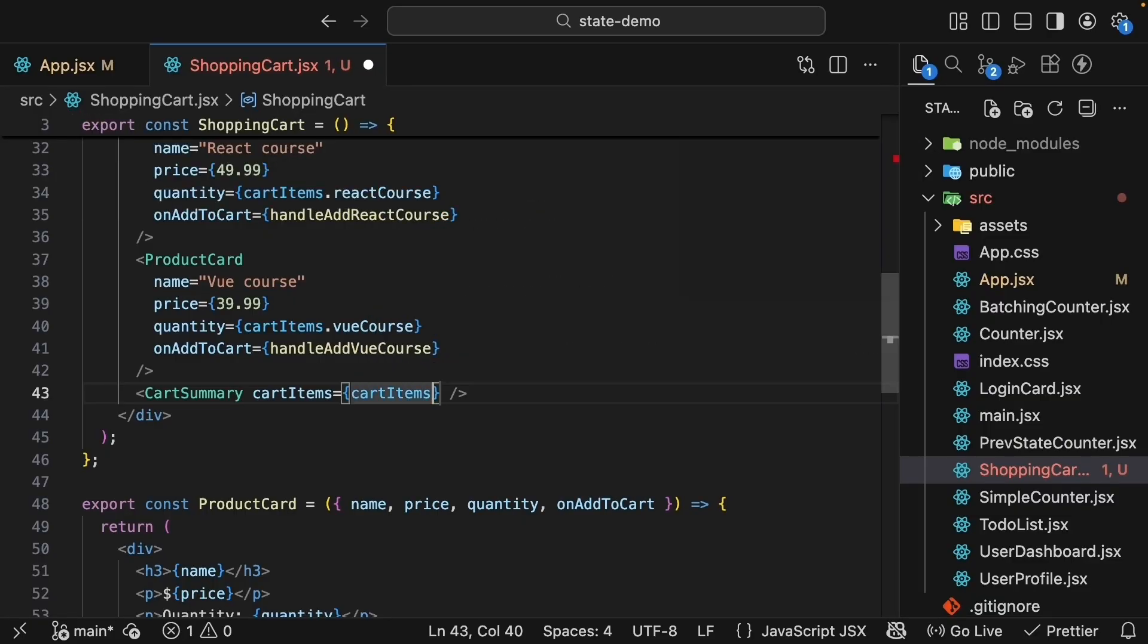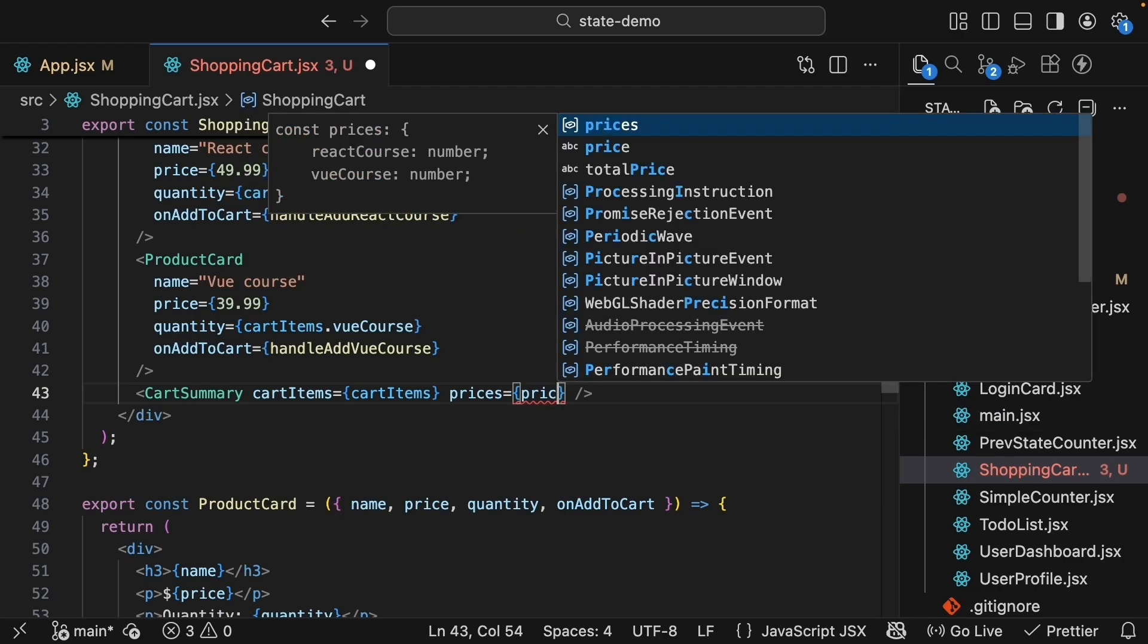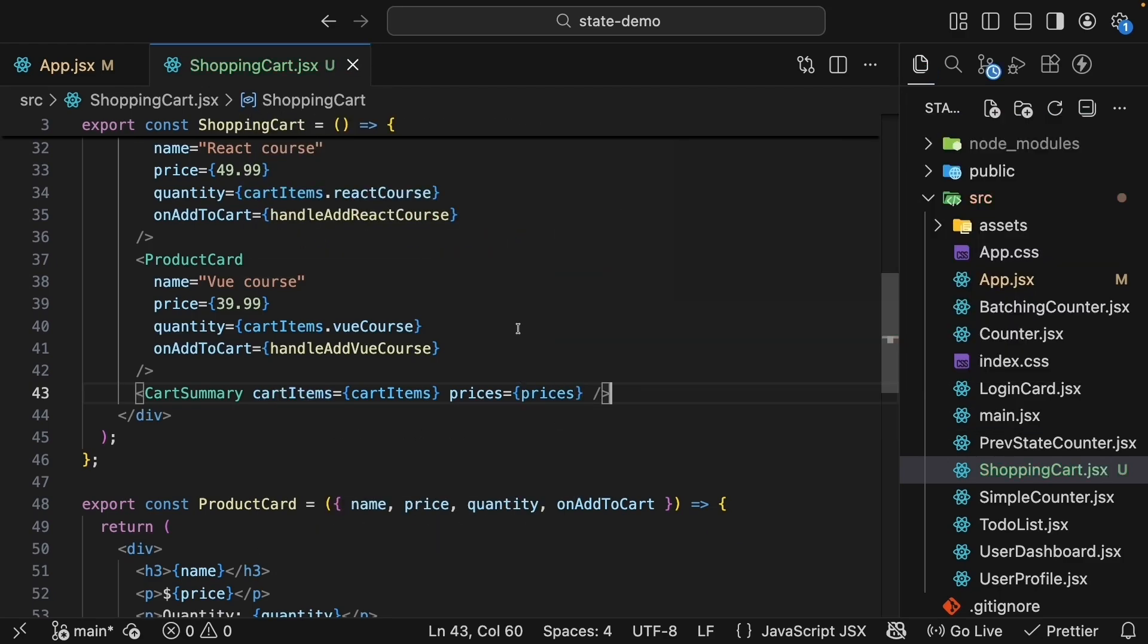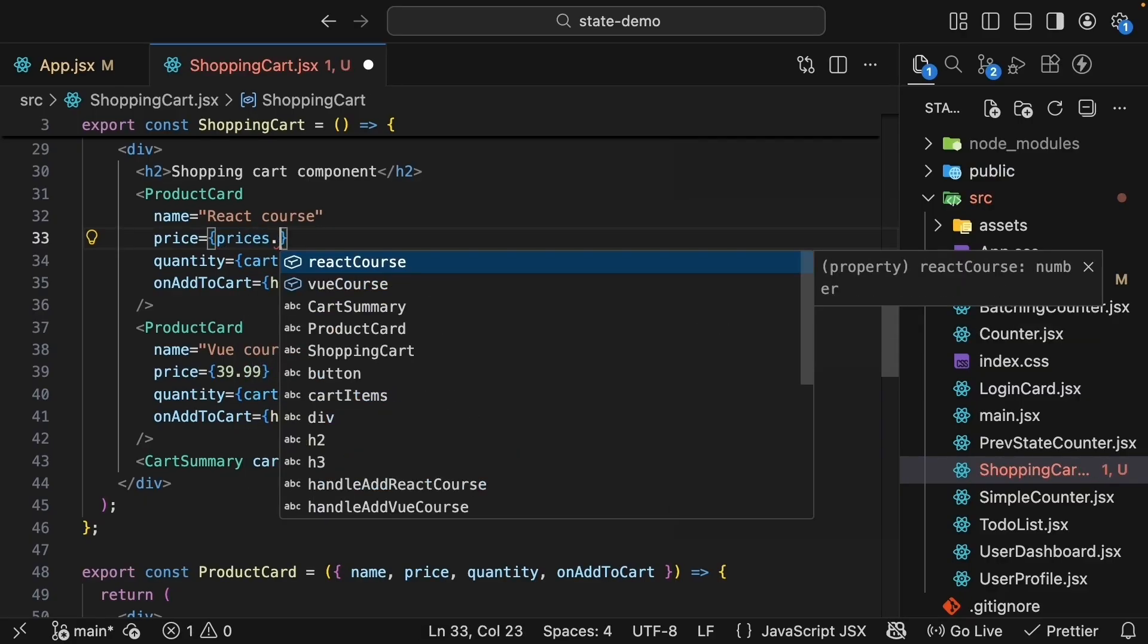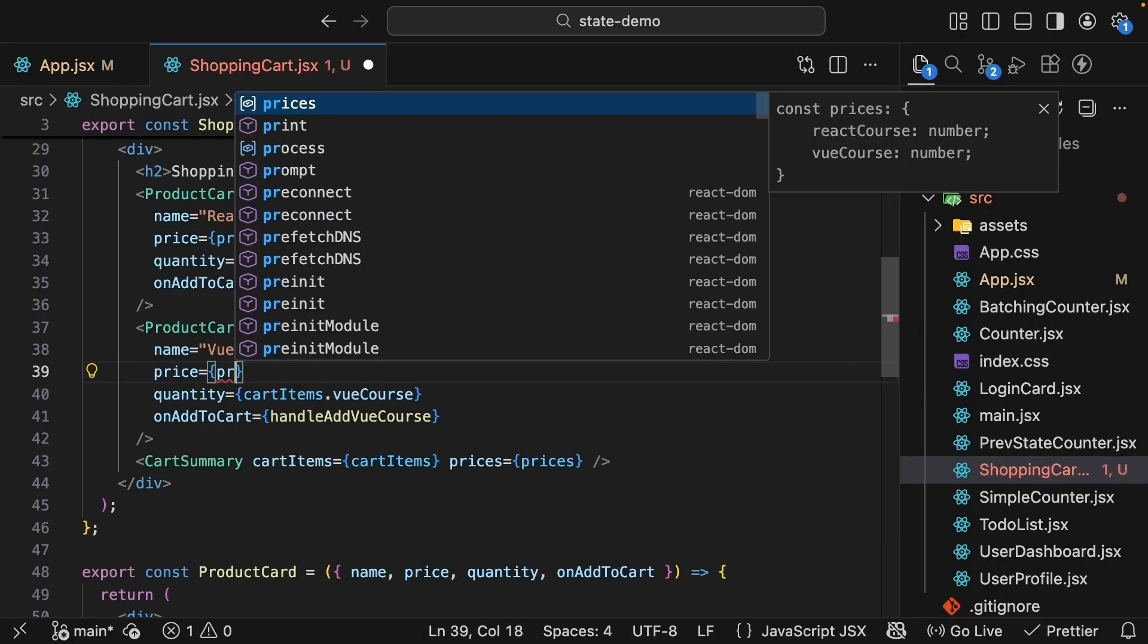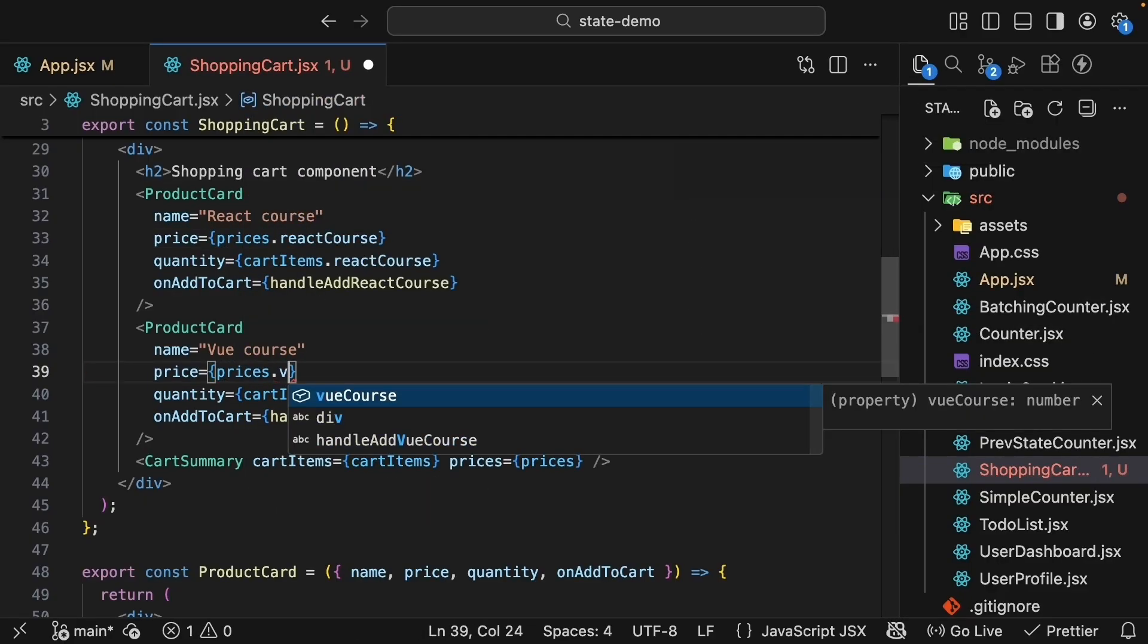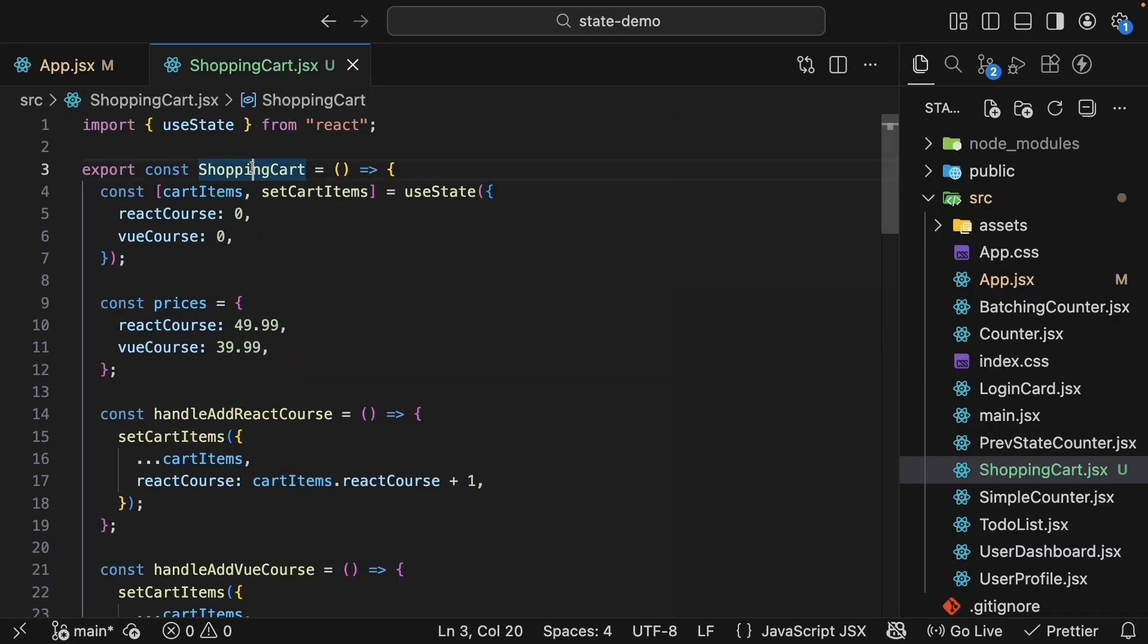Now let's pass the cartItems and prices to cartSummary. The cartSummary cartItems is equal to the state variable cartItems and prices is equal to the object we just defined prices. And now that we have the prices object we can also update the productCard component props. This is going to be prices.reactCourse and prices.viewCourse. So the shopping cart component owns the state and it passes the same state to productCard as well as cartSummary.